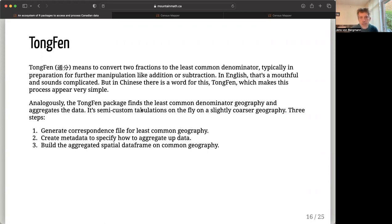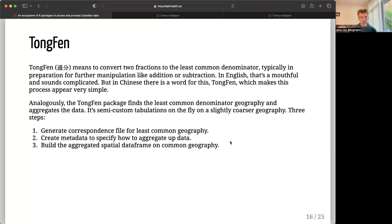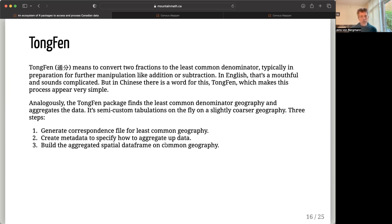Tongfen does this in a three-step process. First, generate a correspondence file for this least common denominator geography — basically identifying which regions have to be joined or which boundaries resolved. Second, we need metadata that tells us how to aggregate up our data — our numerators. If we have population counts, that's simple: just add them up. If we have average income, it's more complicated — we need to know the base variable. So we need some extra information to properly aggregate up the data. Once we have all this, it's just an algebra problem: we aggregate up the spatial data and build an aggregated spatial data frame on this common geography.